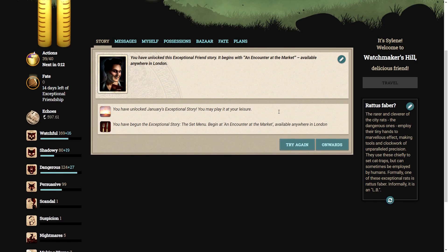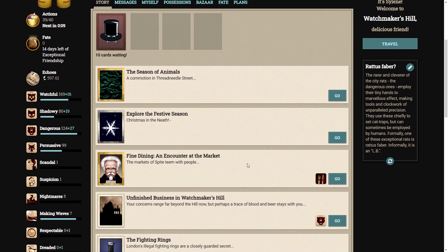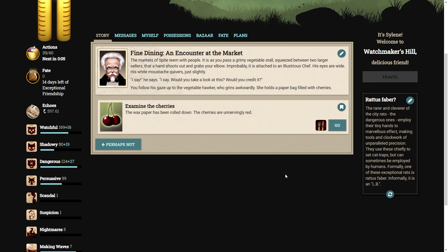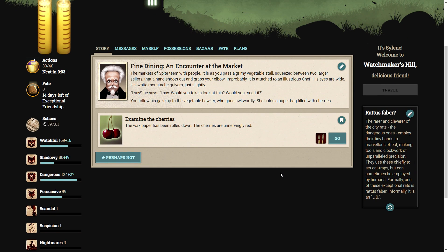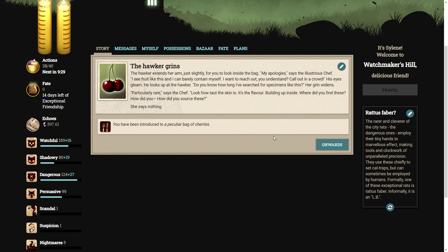Well, season of animals. Unlock fine dining. Begin it at an encounter at the market anywhere in London. The market of spite teem with people. It is as you pass a grimy vegetable stall, squeezed between two larger cellars, that a hand shoots out and grabs your elbow. Improbably, it is attached to an illustrious chef. His eyes are wide. His white moustache quivers just slightly. I say, would you take a look at this? Would you credit it? You follow his gaze up to the vegetable hawker, who grins awkwardly. She holds a paper bag filled with cherries. The wax paper has been rolled down. The cherries are unnervingly red. How bad can that go?